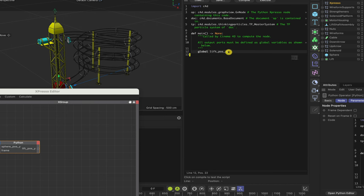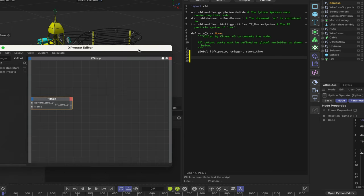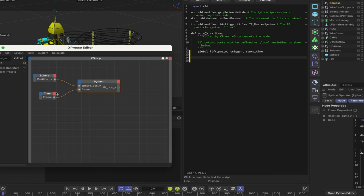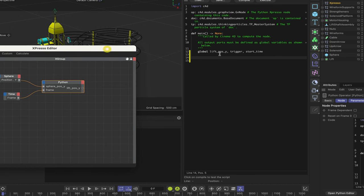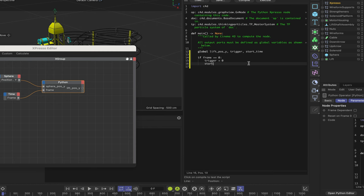The first thing we can do is remove that line because we don't need it, and then we can add a couple more global variables: trigger and start_time. We know that we've got a frame variable coming in from our time node. So we can say: if frame is equal to zero — so when we're at the start of our timeline — we want to initialize our globals. So: trigger equals zero, and start_time also equals zero. That initializes those two.